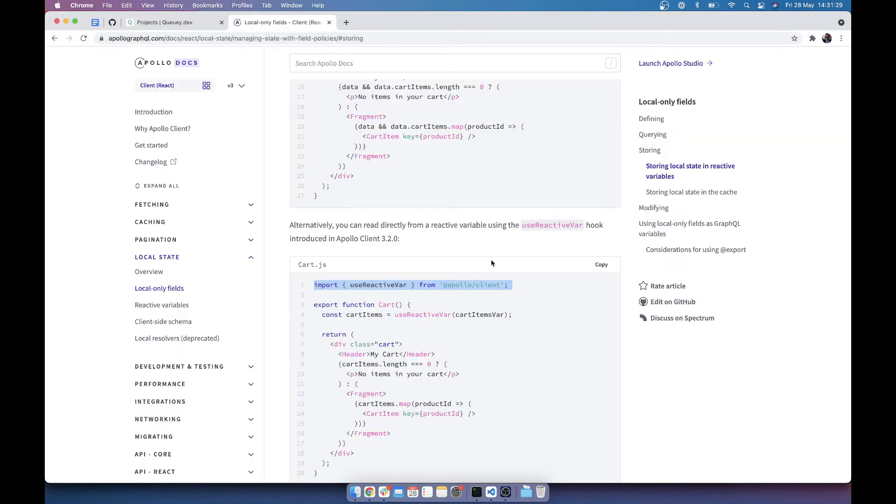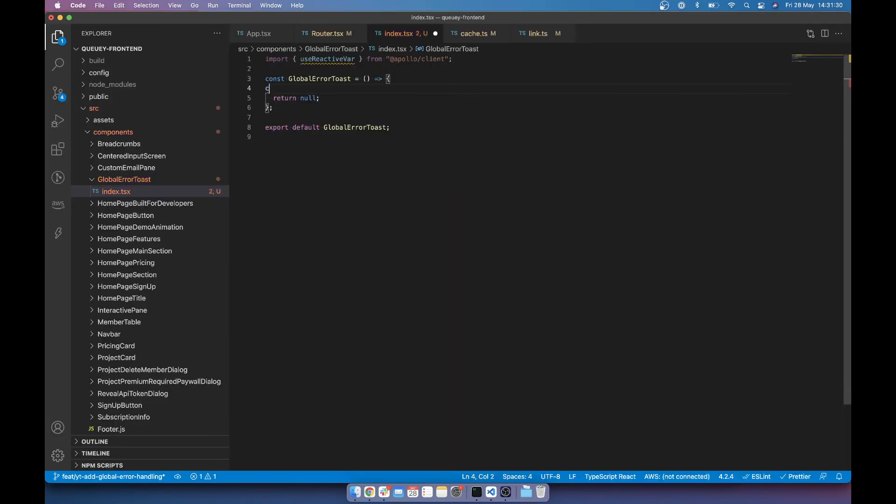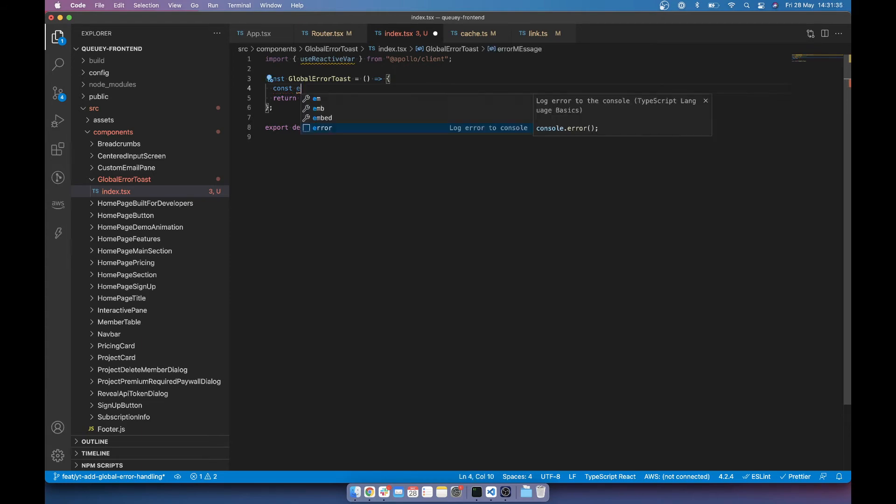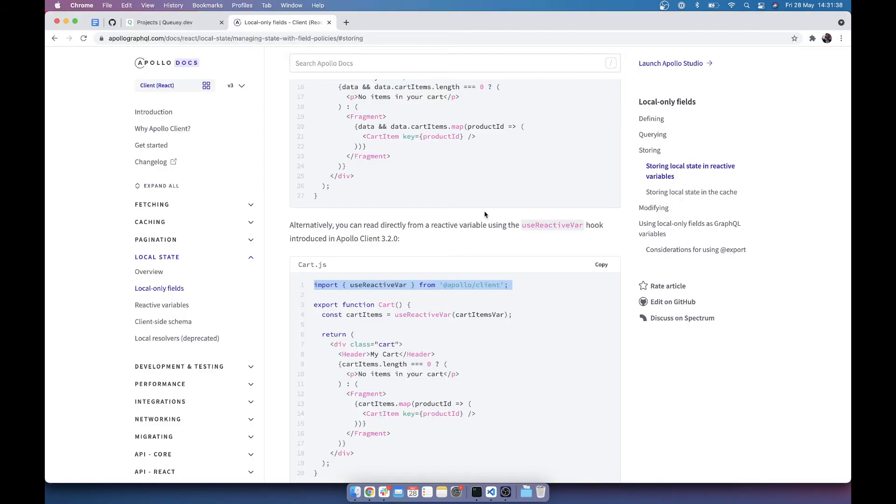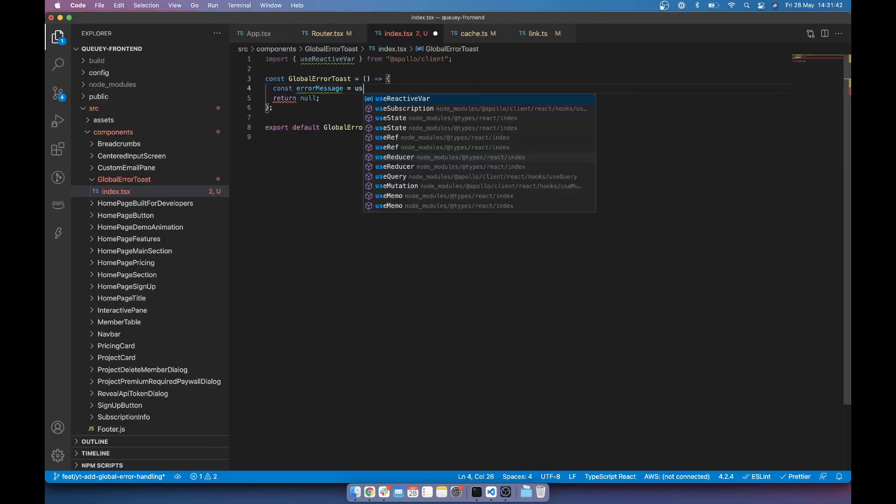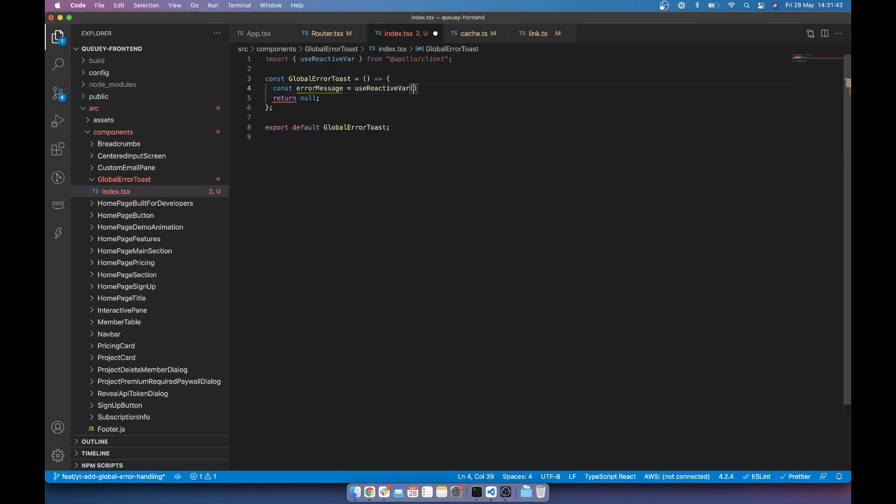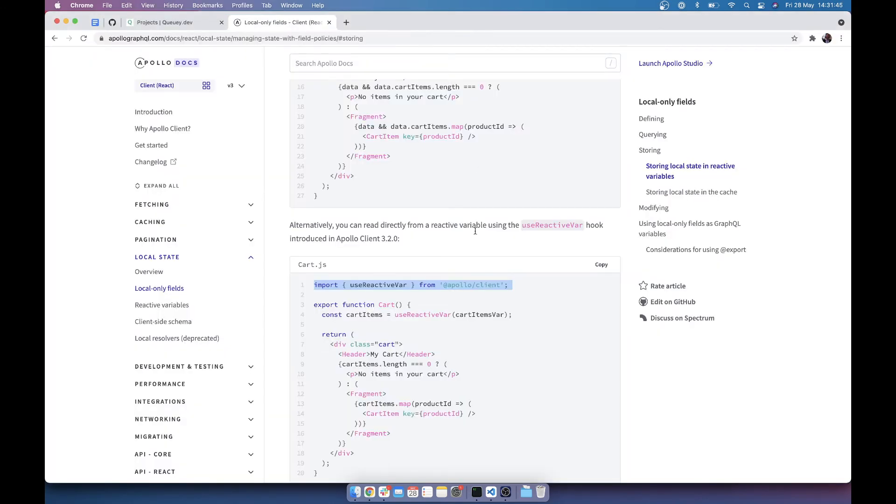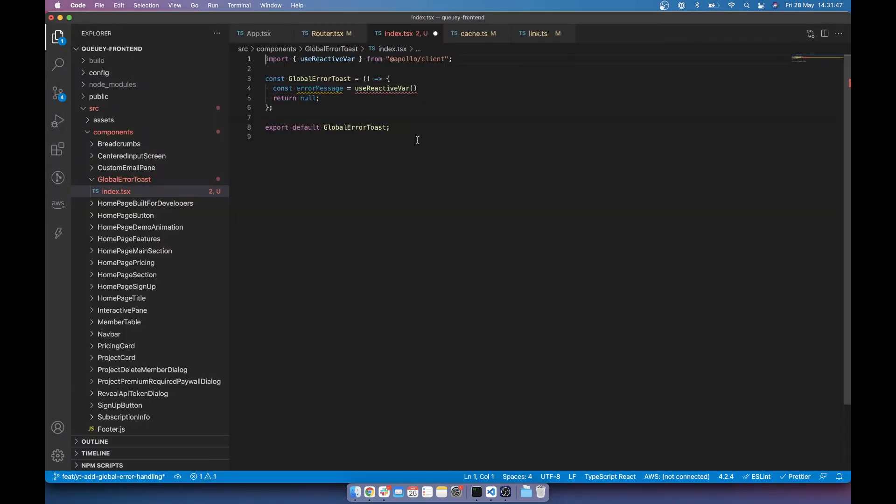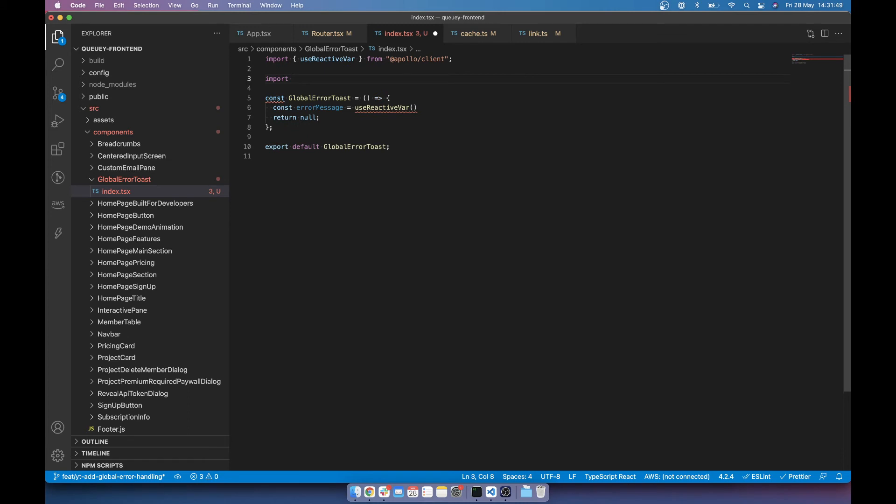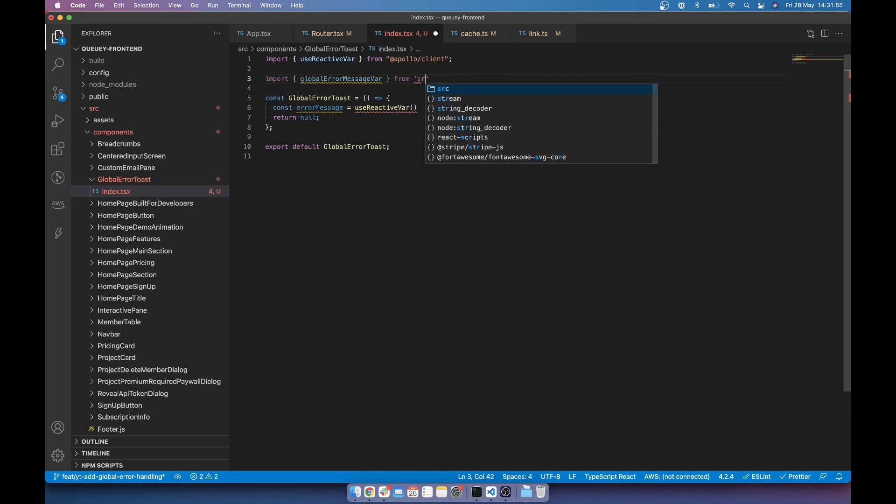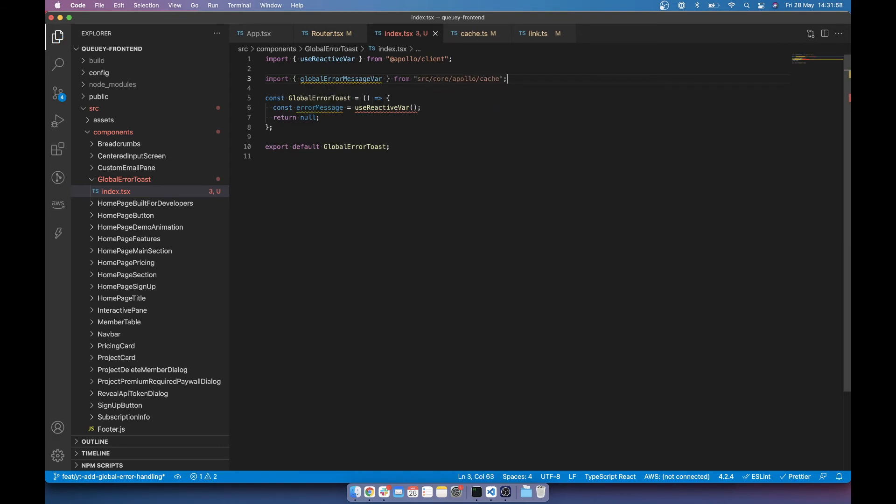So then with that we can do const error message. Now this is just a read, right? So use reactive var. And we actually need to pass in the variable.